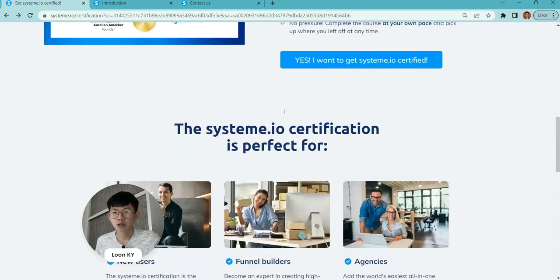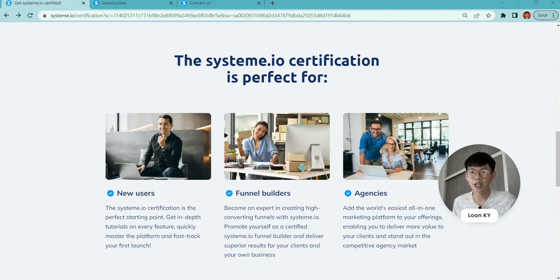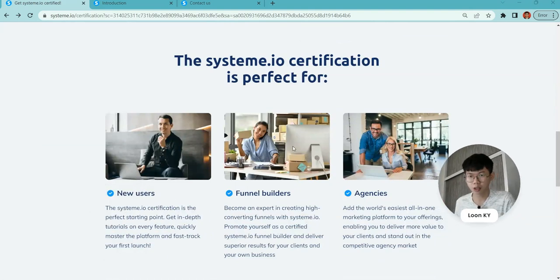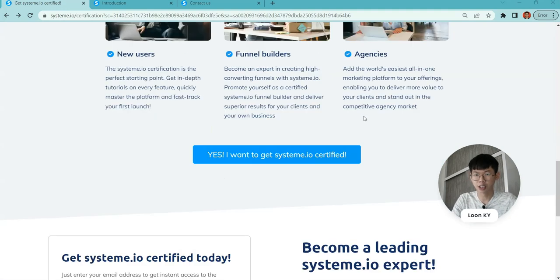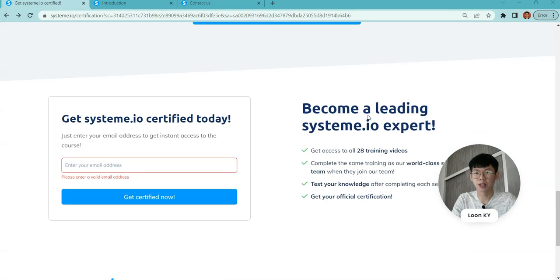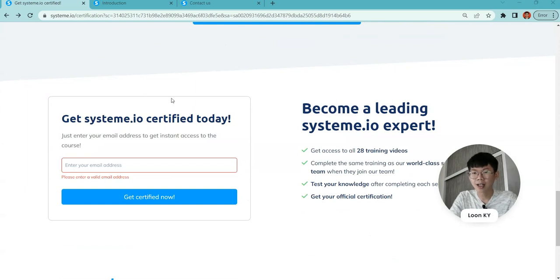Who is this for? If you're a new user, if you're a partner with us, or if you're an agency, you should definitely get this certification.